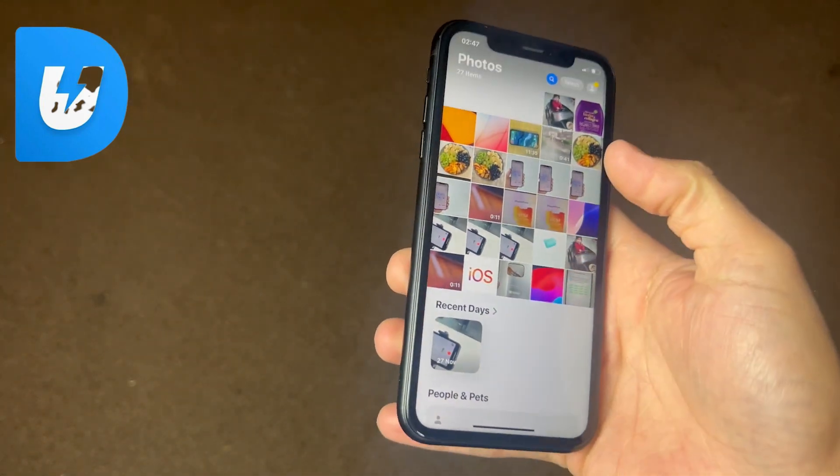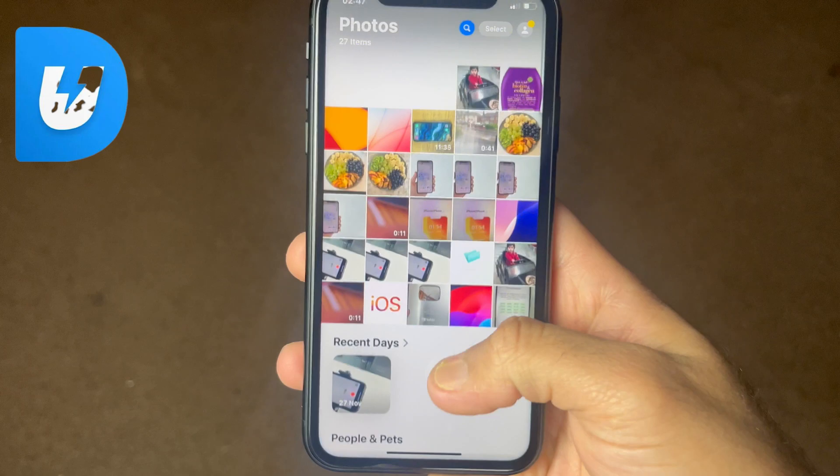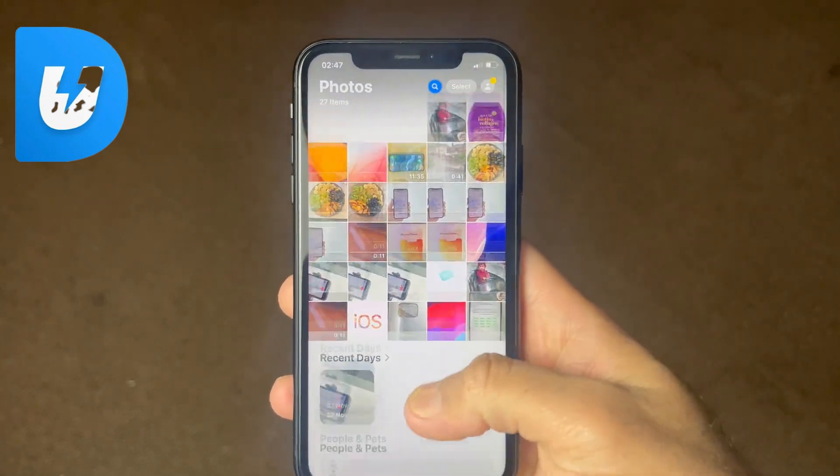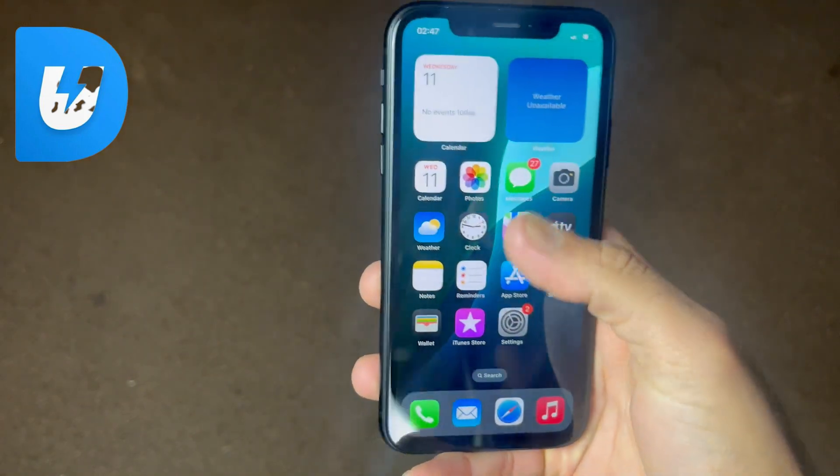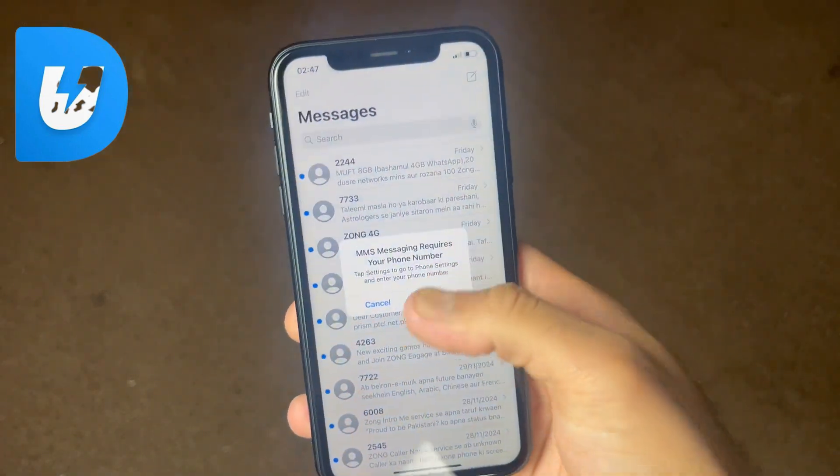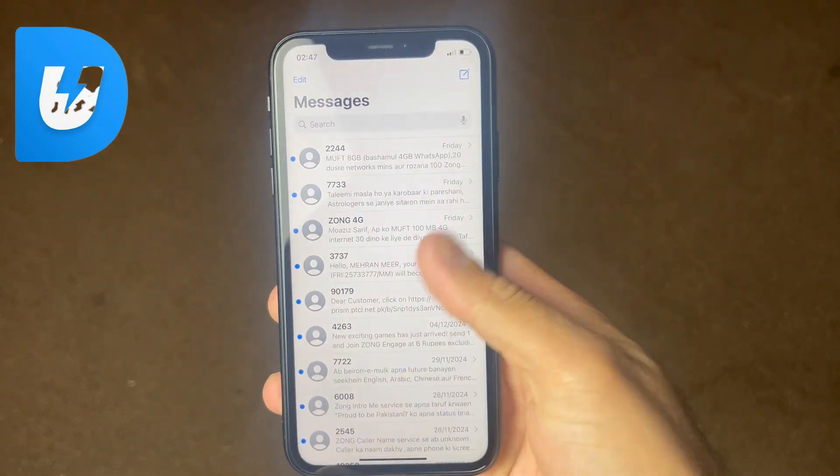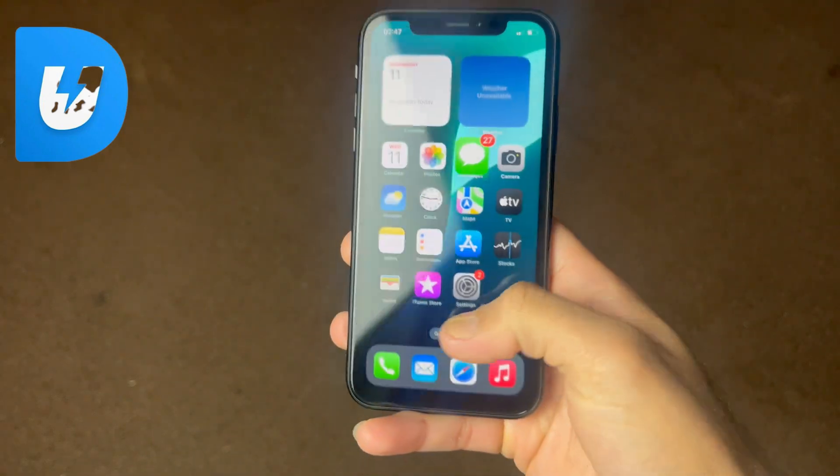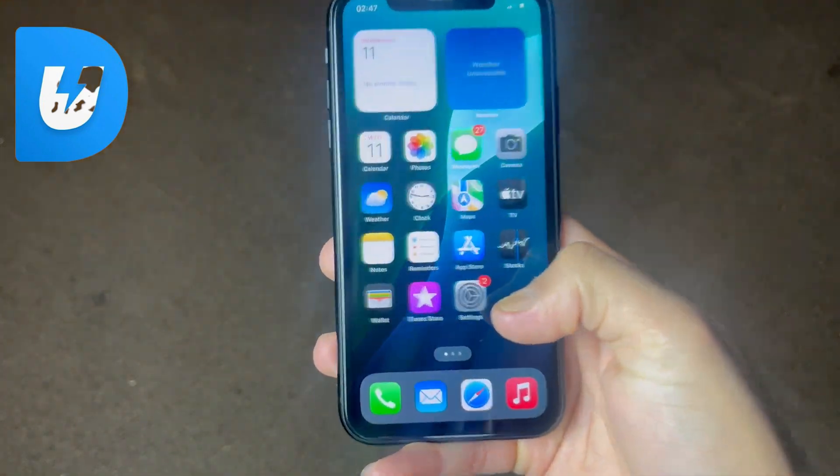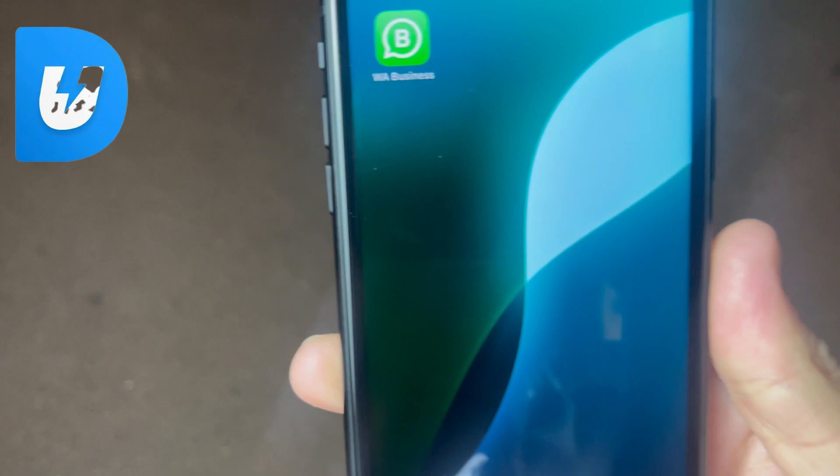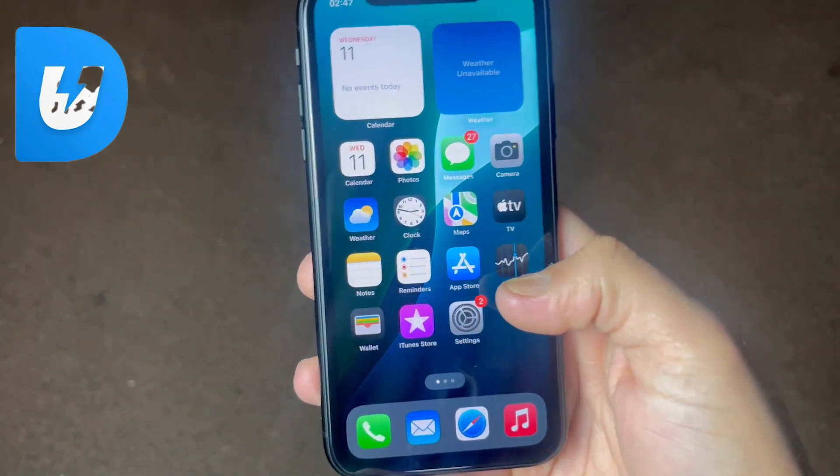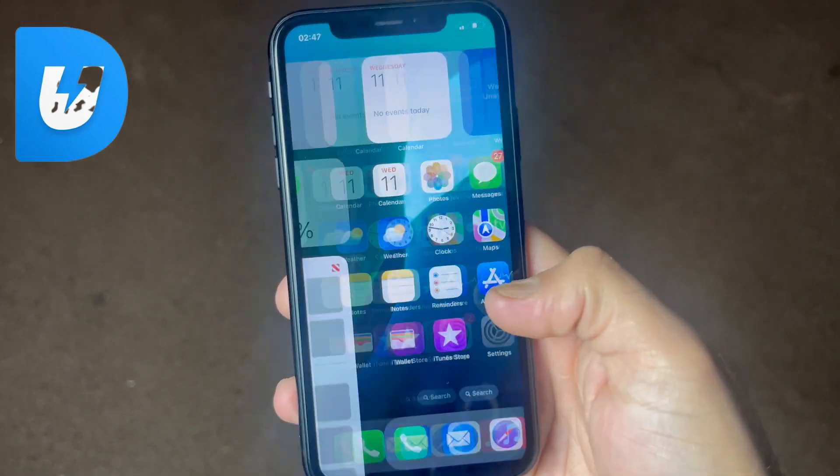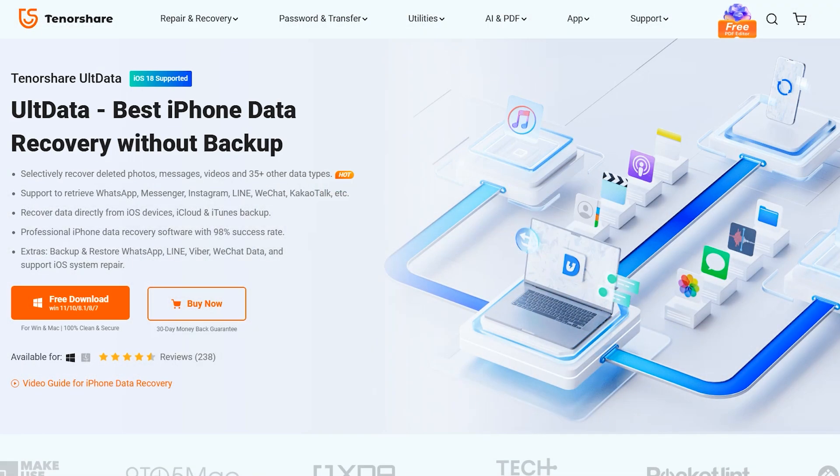To recover all your deleted files from any iOS device, it doesn't matter if you have a backup or not. You can still recover it even if it's running on iOS 18 version. So without wasting any time, let's recover deleted contacts, files, photos, and messages from this iPhone.